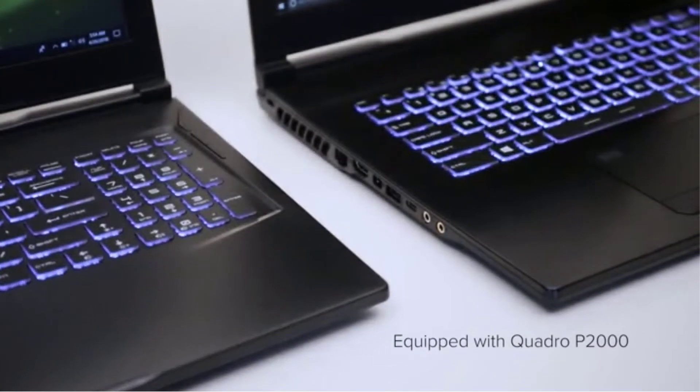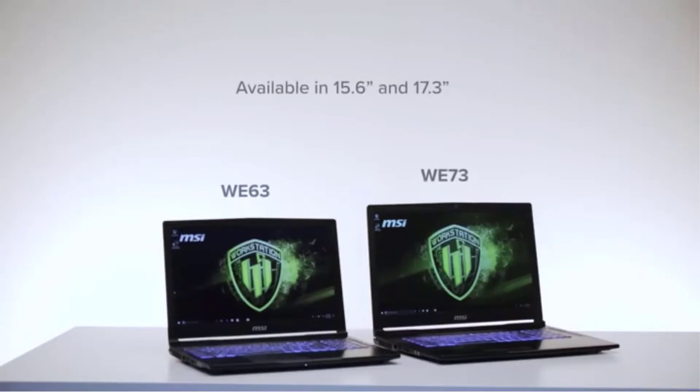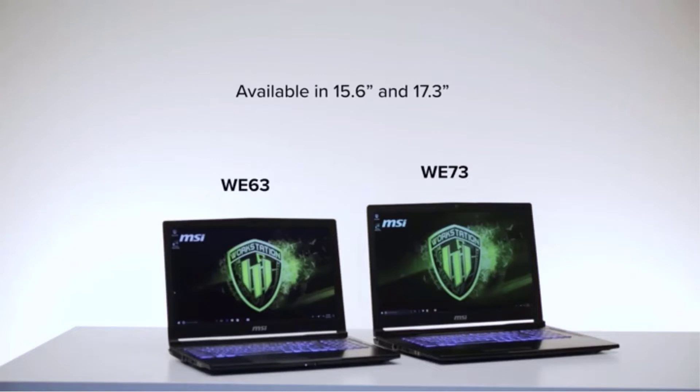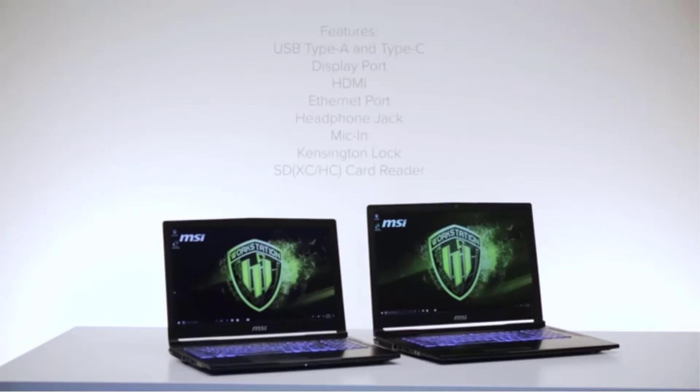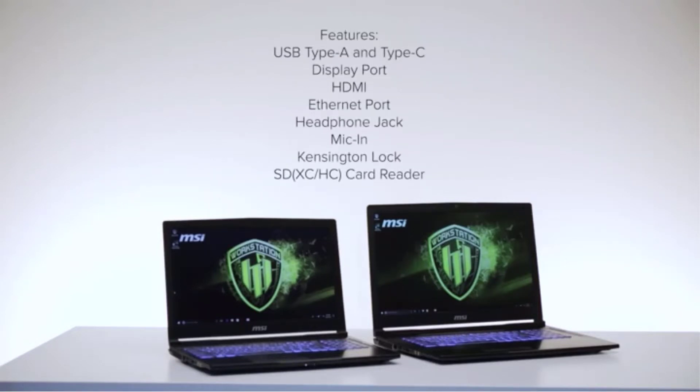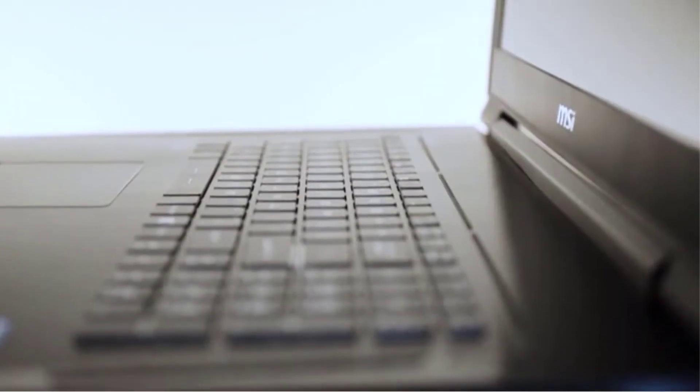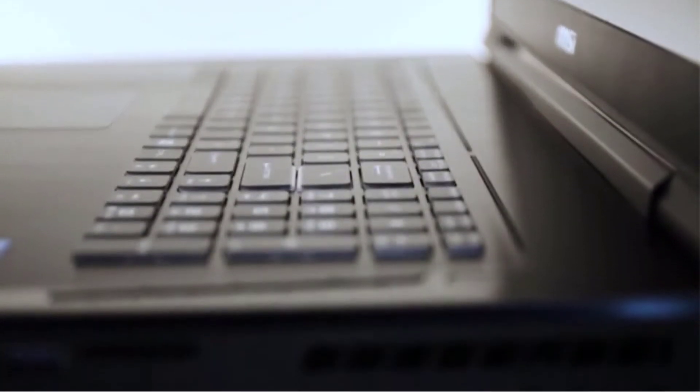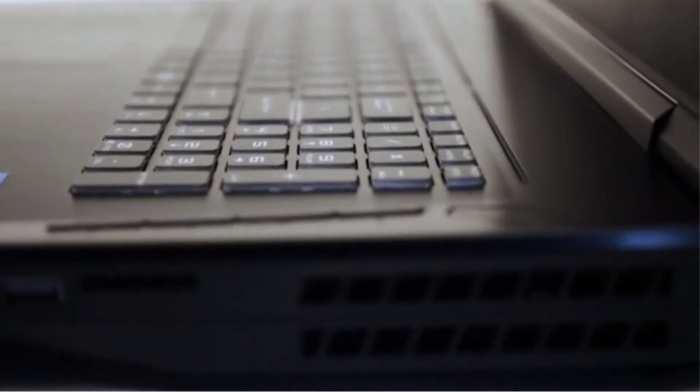This means it has been designed to run a wide range of applications such as Autodesk, Siemens, and Adobe. This laptop is also VR-capable, which means it can create and run VR applications.